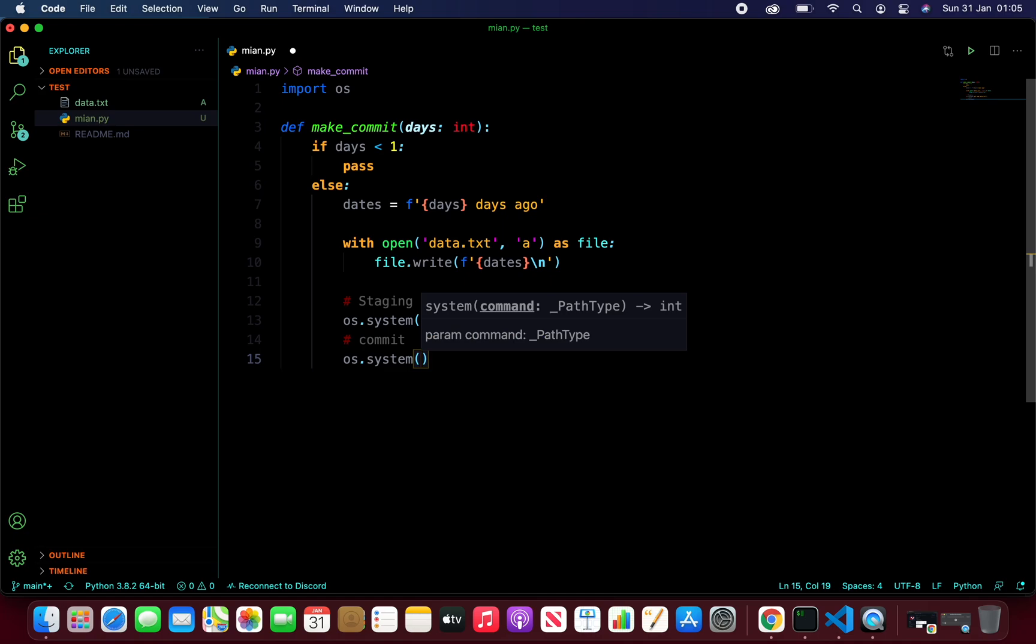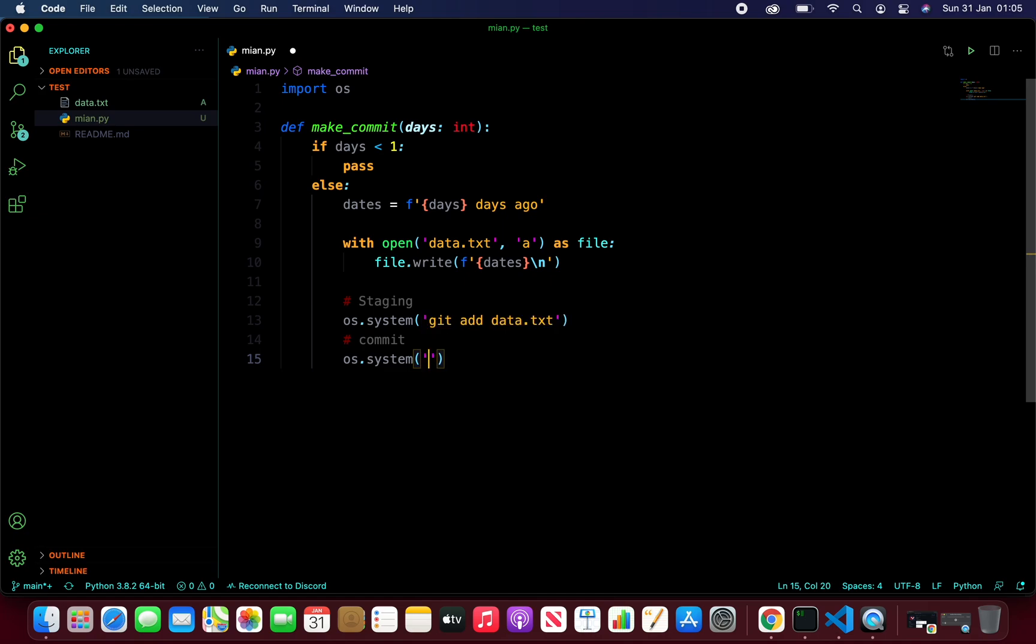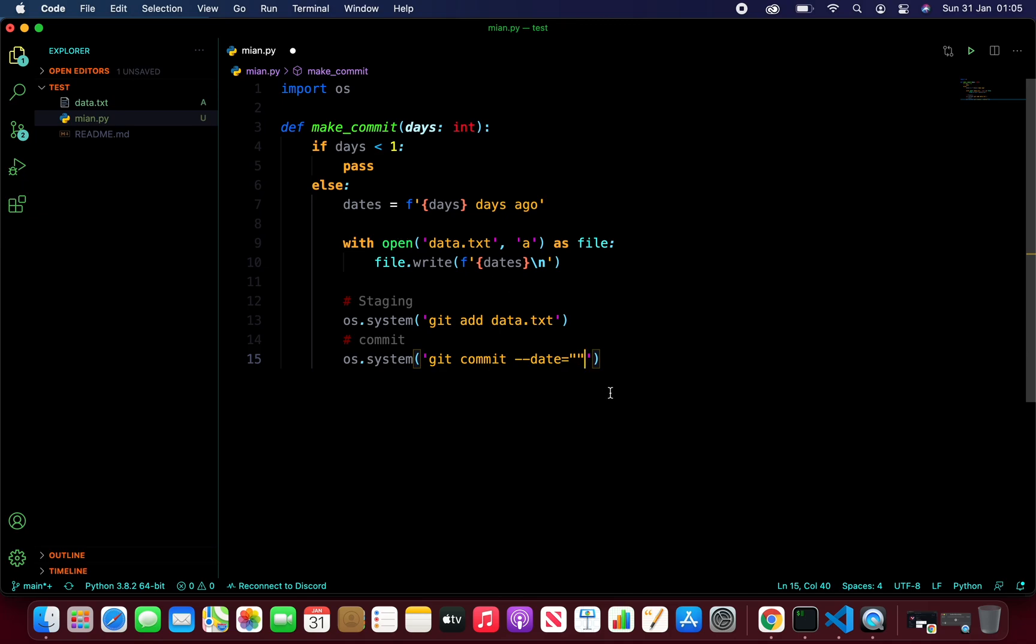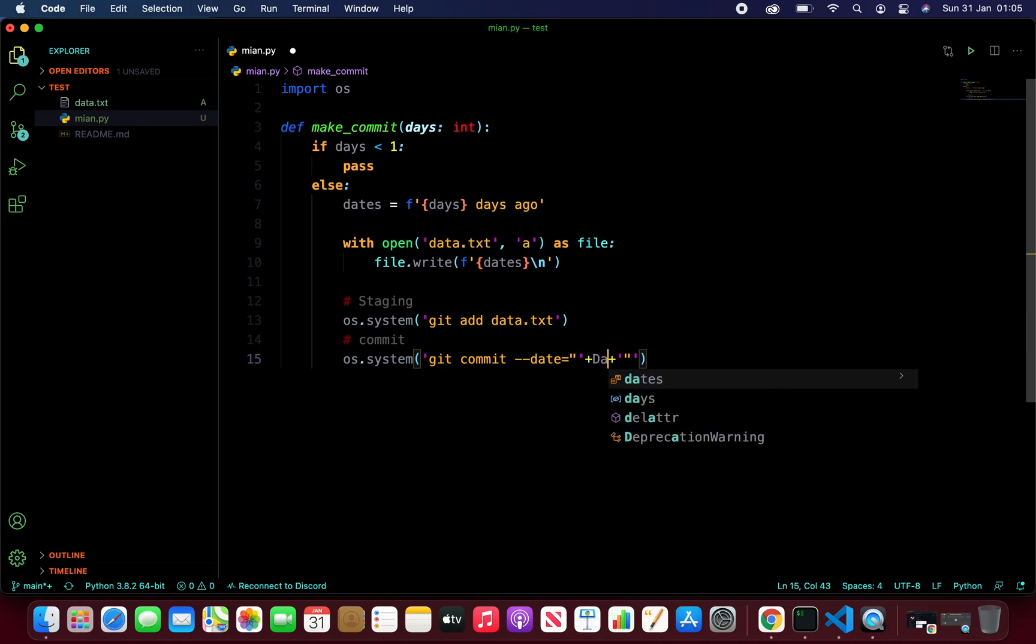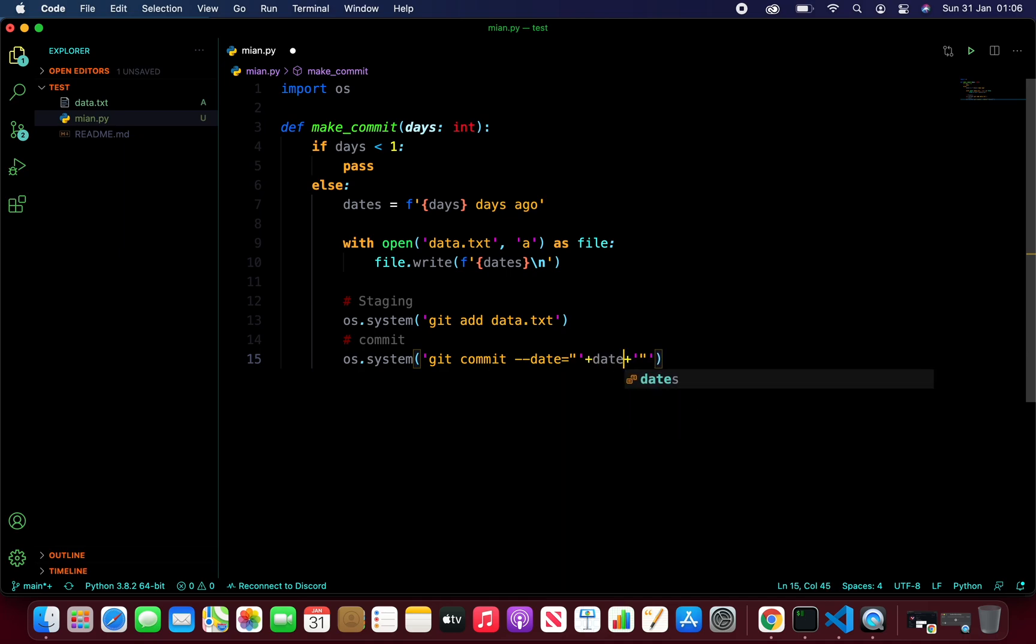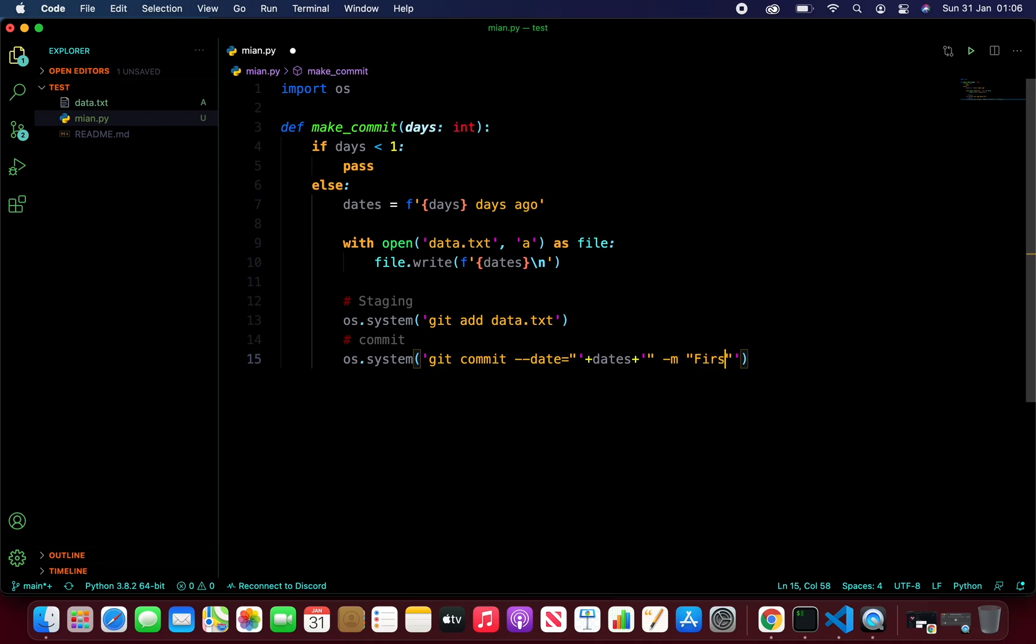And I'm going to take a single string here. I'm going to say git commit and then pass in the date parameter here. So we have a date variable right over here, which we were appending to our data.txt file. So let's go ahead and do that. I'm going to say date. And then continue with minus m. And we're going to say it's a first commit. So that should complete the commit command.